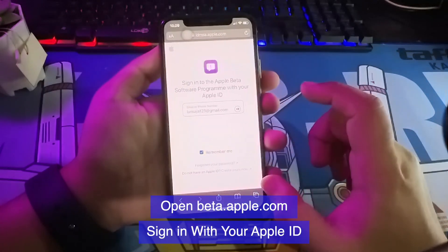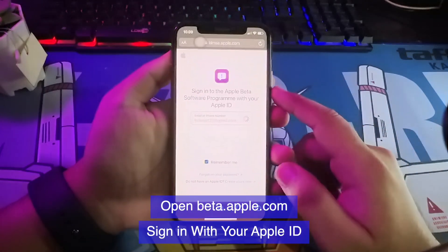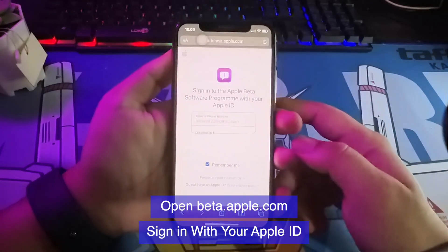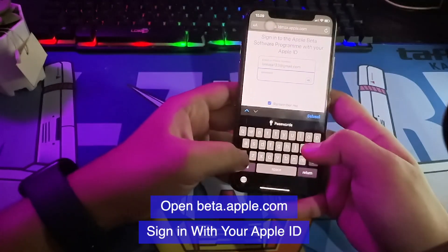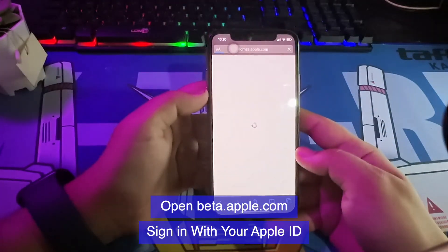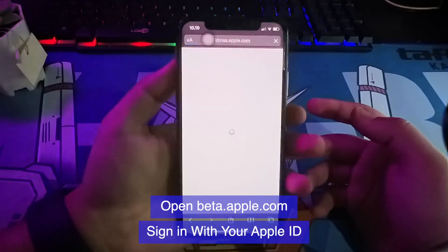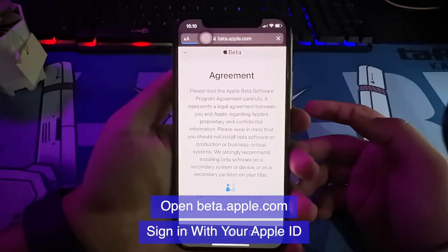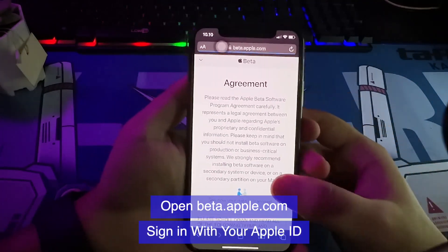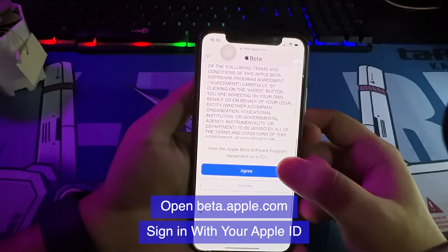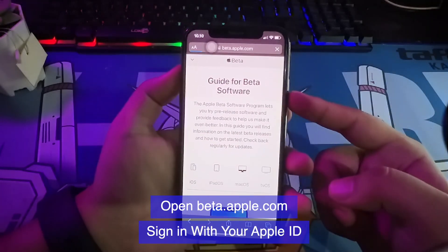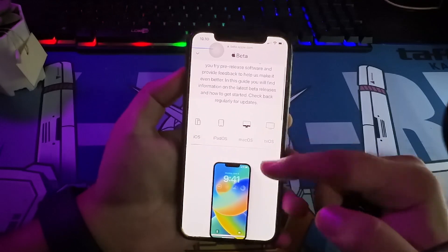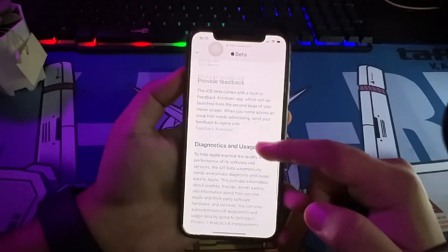First of all, open Apple Beta website, then sign in with your Apple ID. Scroll down on Beta website, then click Enroll your iOS device.